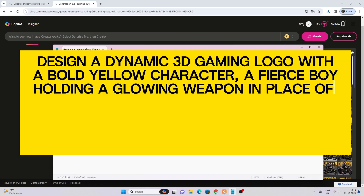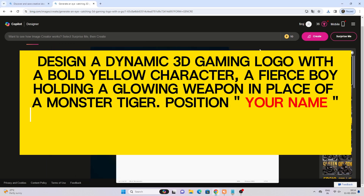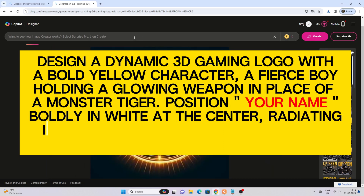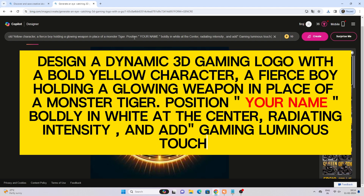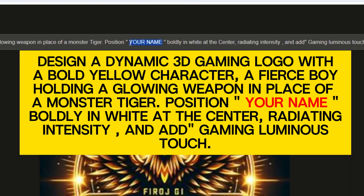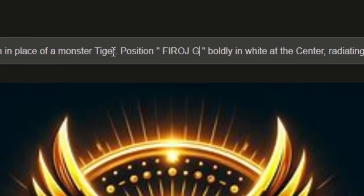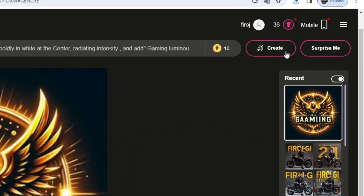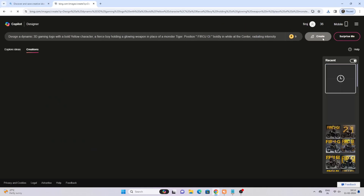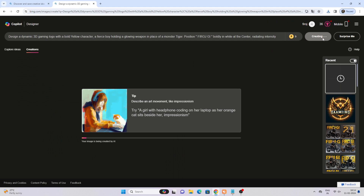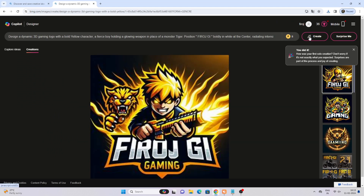A fierce boy holding a glowing weapon in place of a monster tiger. Position your name boldly in white at the center, radiating intensity, and add a gaming luminous touch. Type your name, then click the create button. Click on the image to preview.